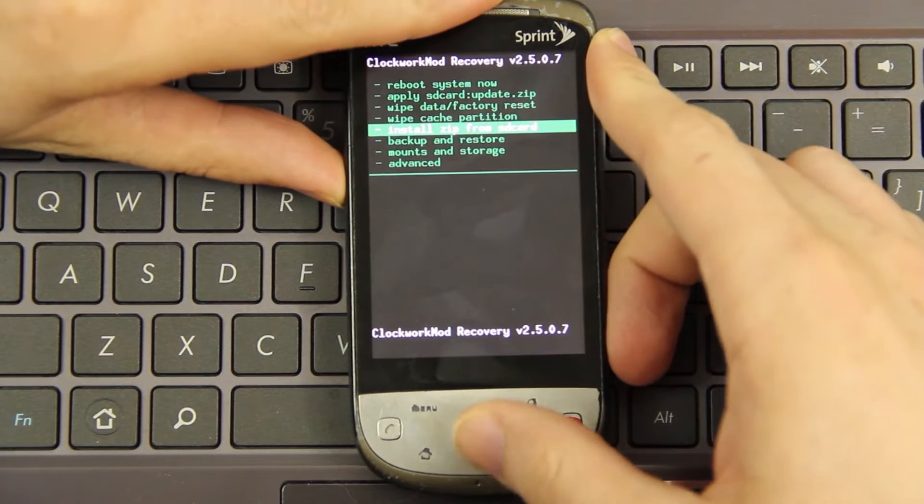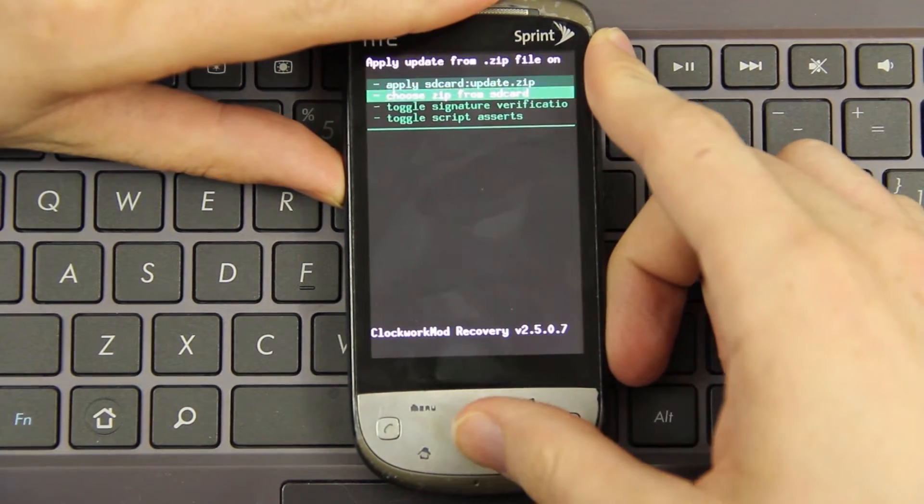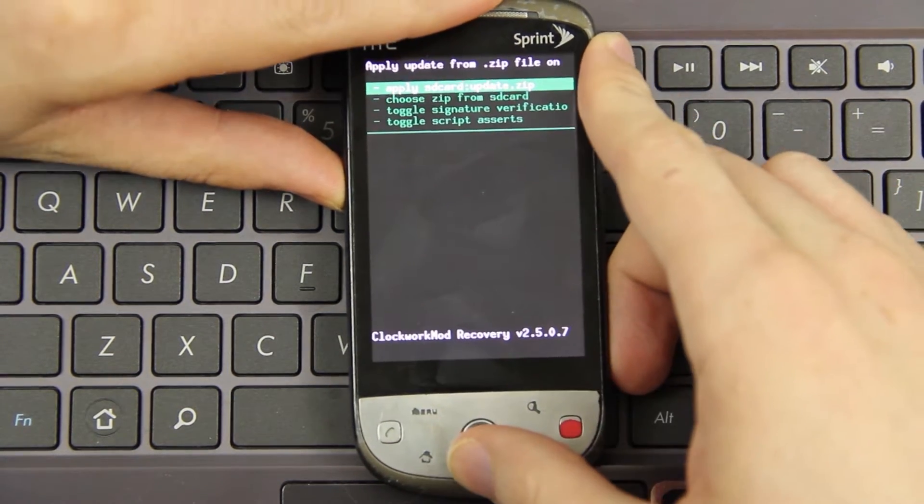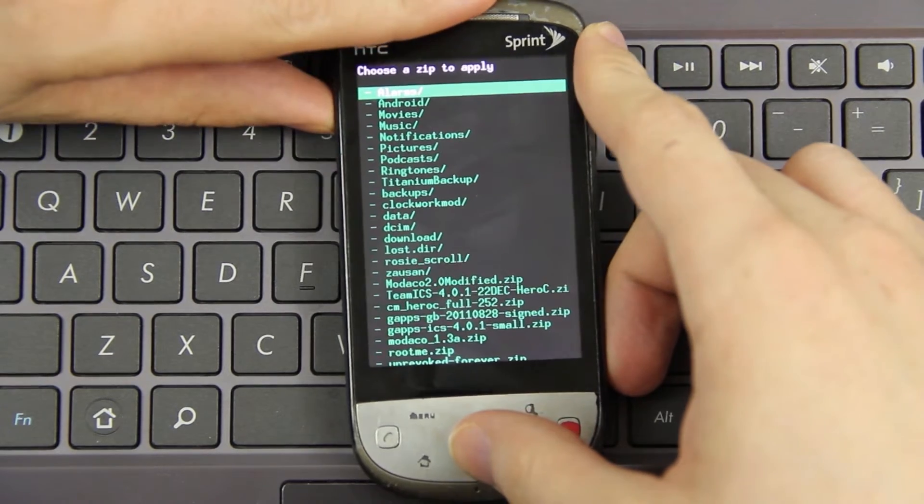Install zip from SD card. Choose it from SD card.